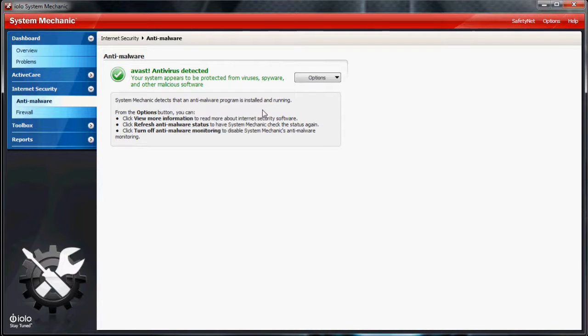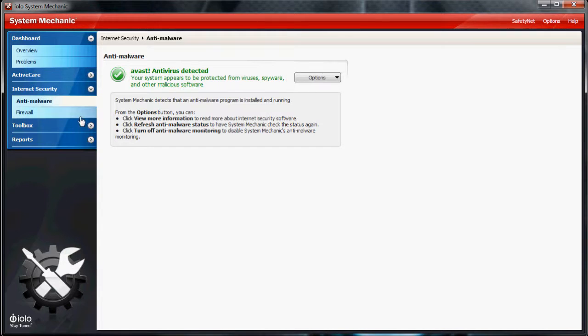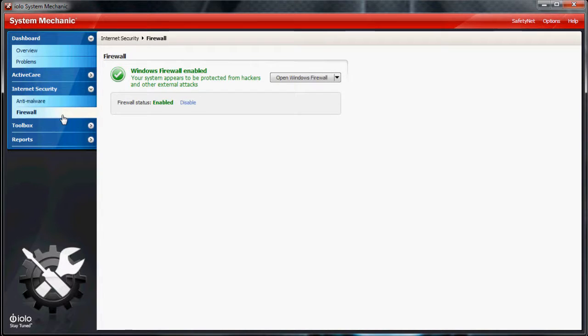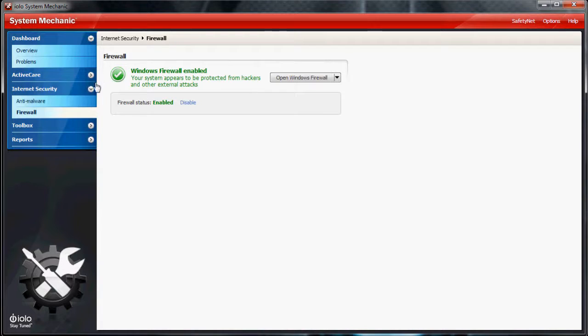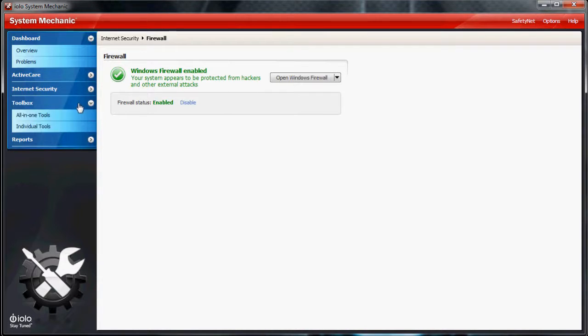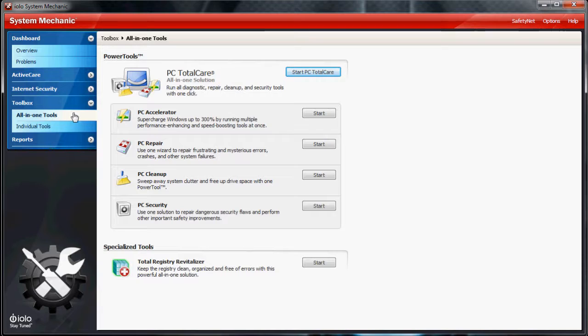Another neat feature is it makes sure your anti-malware and antivirus is always running, which is very important. If your anti-virus ever goes down, sometimes Windows doesn't tell you and you can get a virus and that can be a nightmare to fix. It also has a firewall monitor.